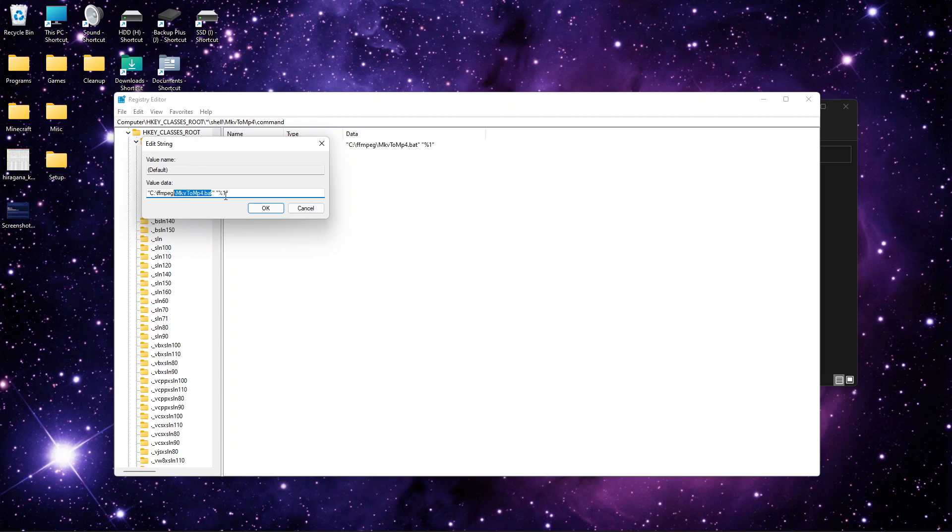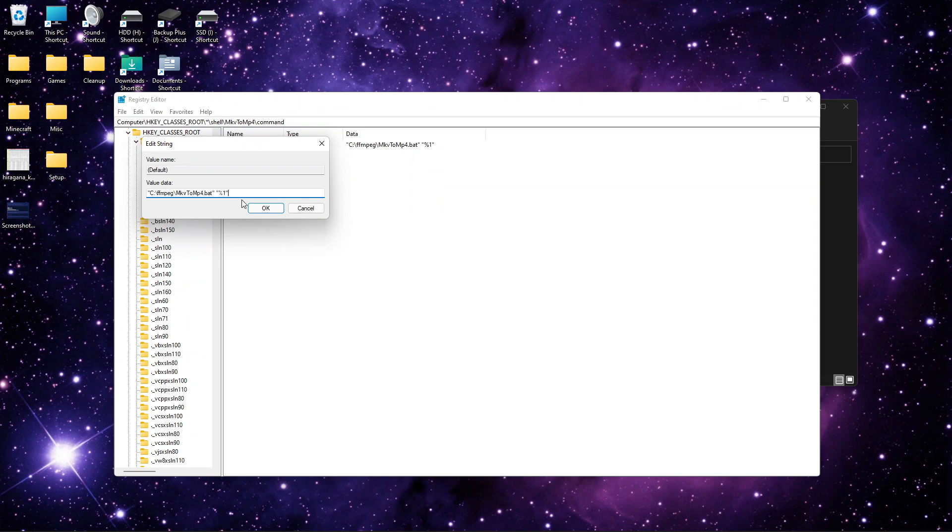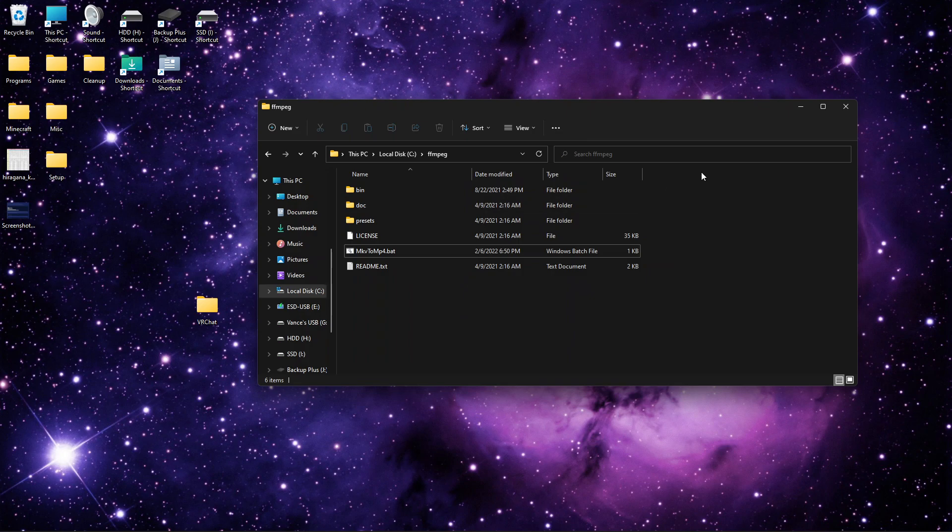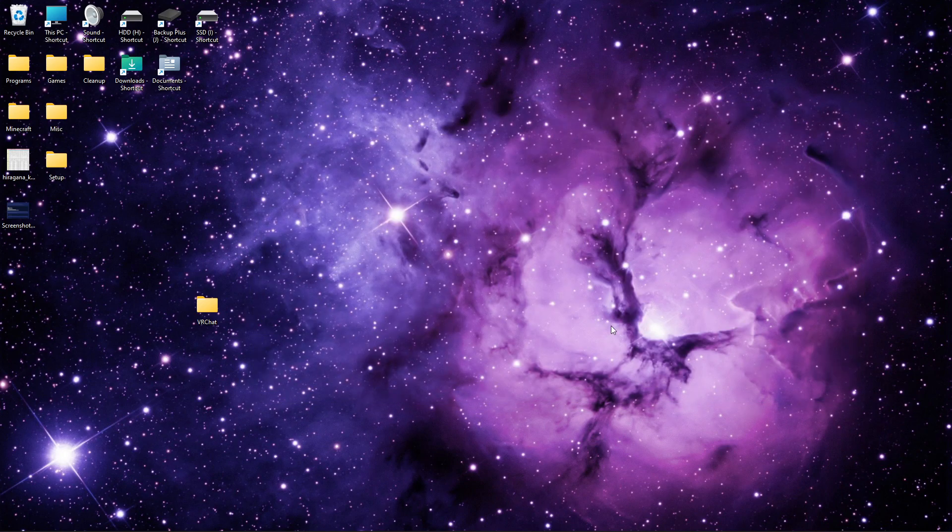This is going to be wherever you have your bat file. So obviously this will be changed to wherever you have your bat file located. And don't forget the quotes and after this, the quote, percent 1 quote. Once that is done, it is super easy to use.